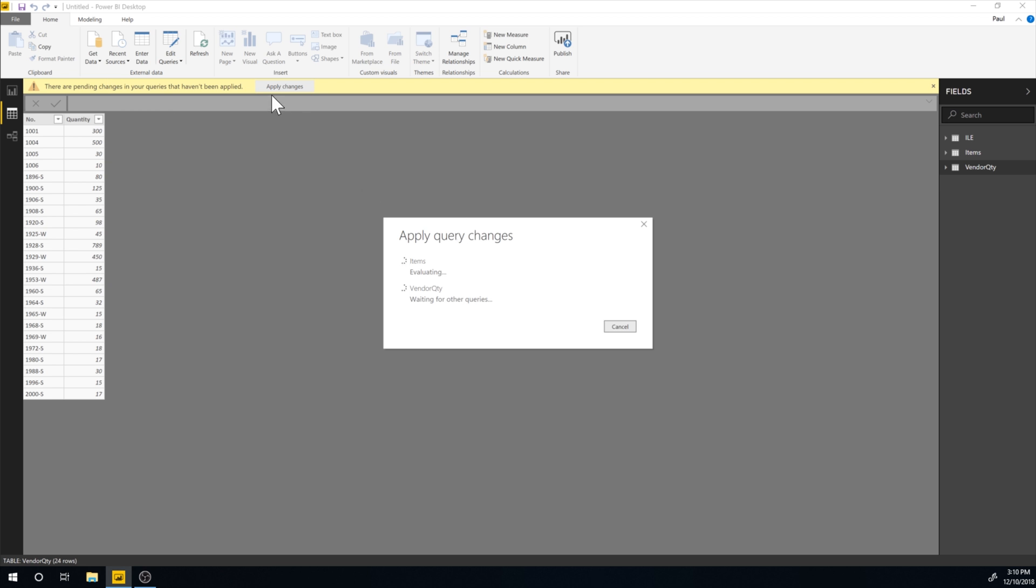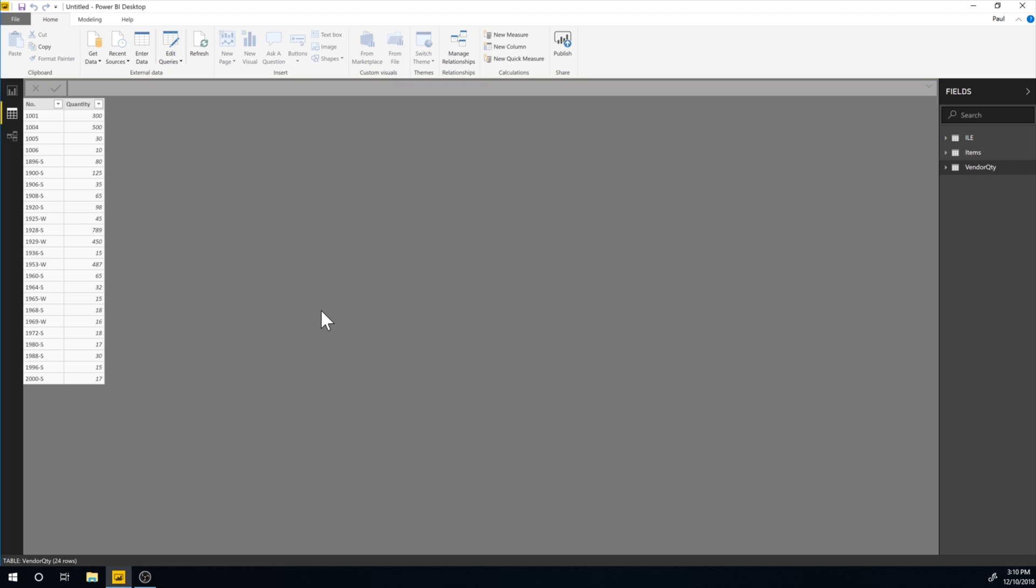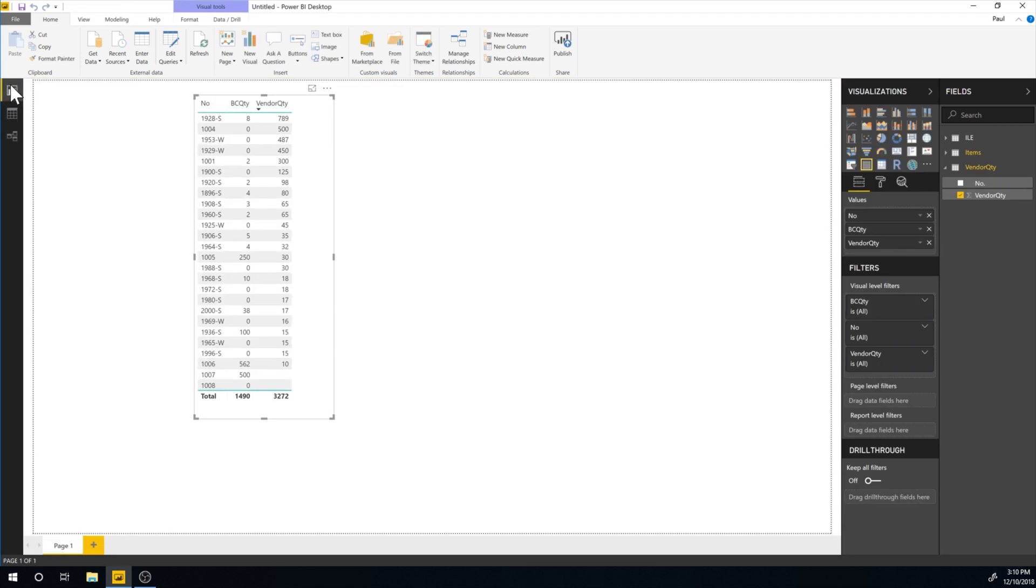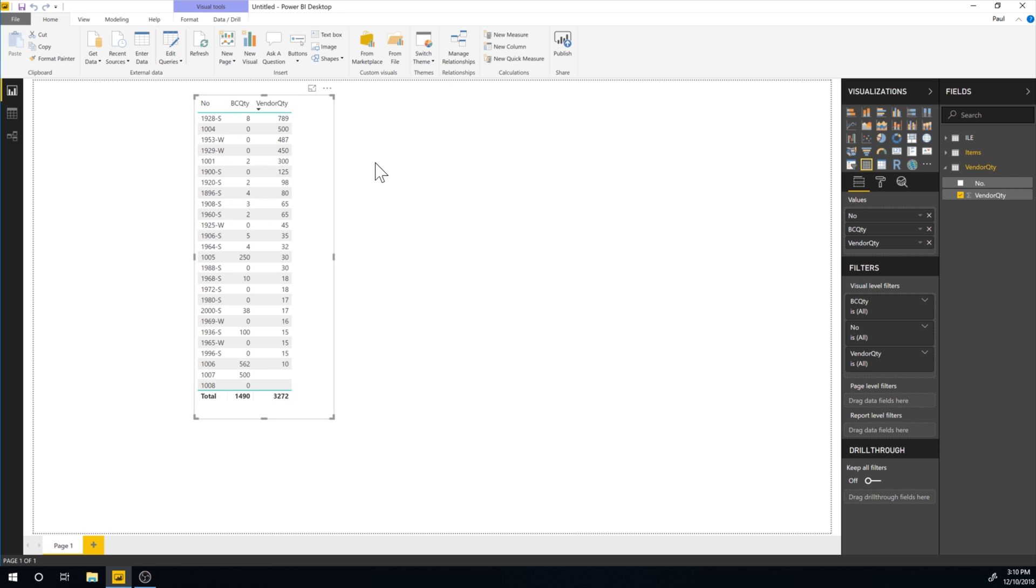And now it's applying the changes. As you can see, it goes through the loading of the data and creating everything. And now it's good. So if I go back here, I can see we have BC quantity and vendor quantity. So this is starting to make more sense and it's cleaned up the decimals. Now we're just missing to add these together.